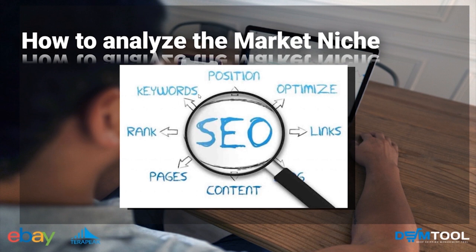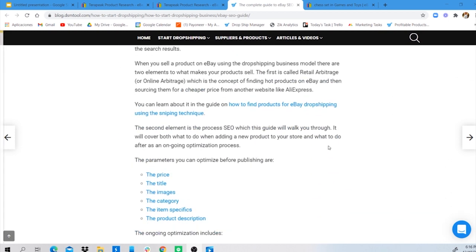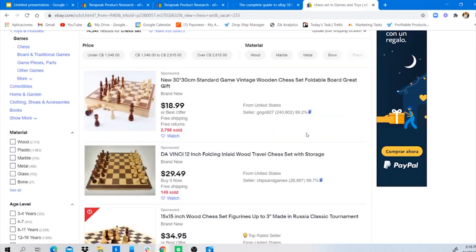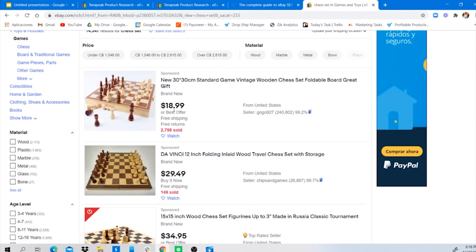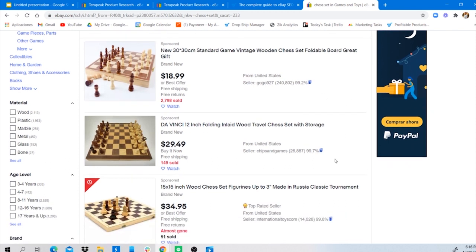The parameters you can optimize before publishing your listings are: price, title, images, category, item specifics, and product description. The idea is to appear in the first search results of eBay by having a great title, being competitive on pricing — meaning a little cheaper than your competition — along with a strong main image and additional showcase images.